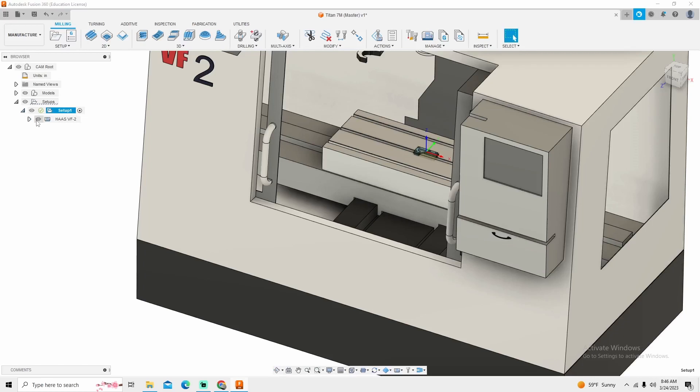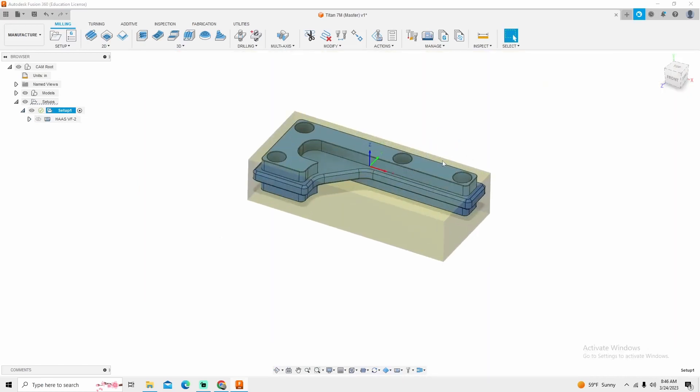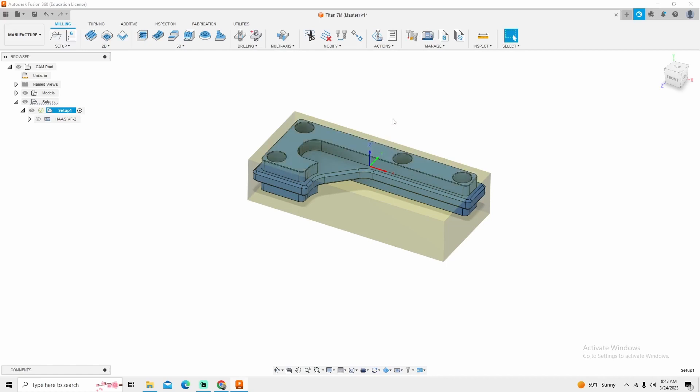Next thing I want to do is I'm actually going to hide that machine so I can focus on just the actual cam side of it. I'll go back and add a vice here at the end of the video. So if you want to skip ahead to that, you're more than welcome to.